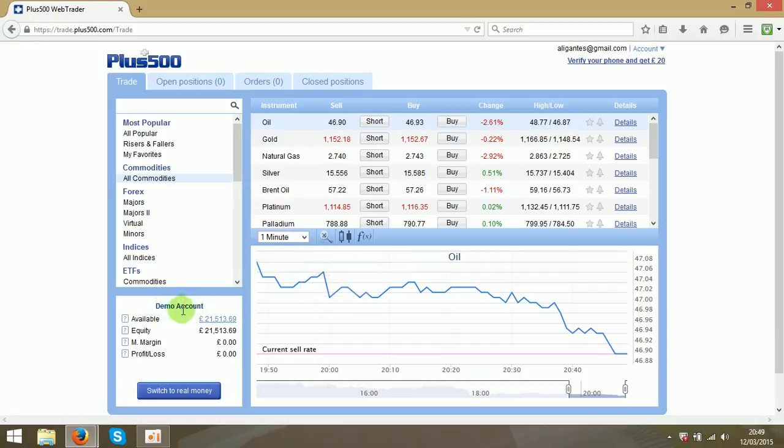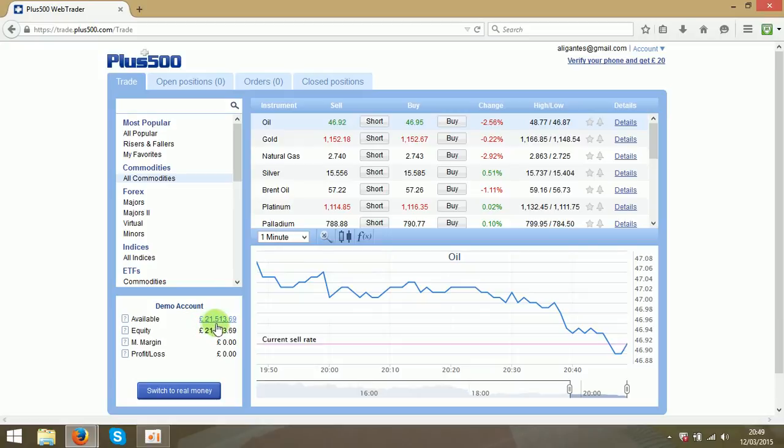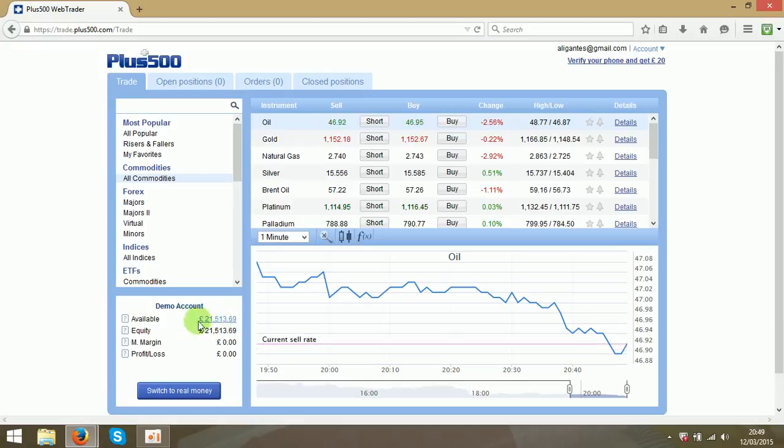I am using demo account and demo account comes with 20,000 pounds virtual money. I got 21,500 I already made one and a half thousand.